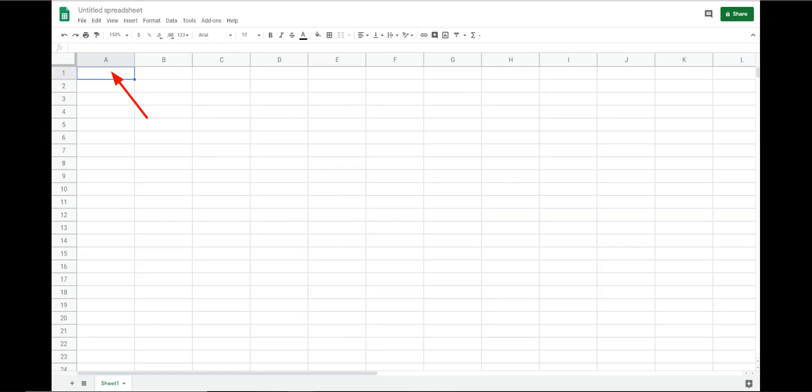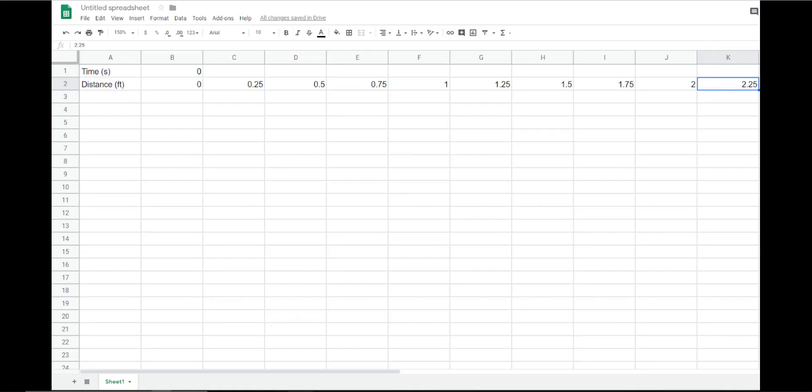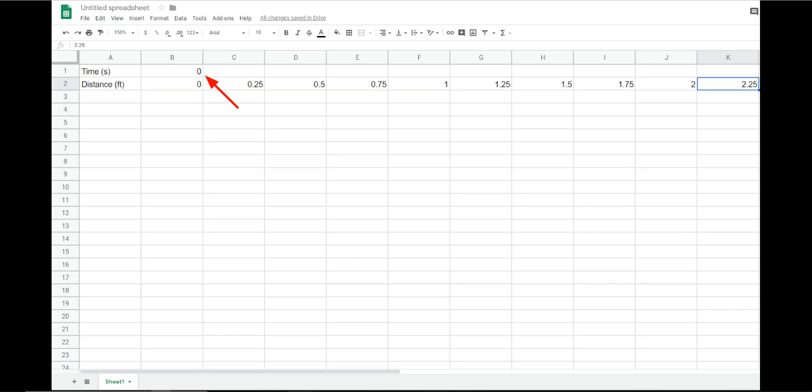To start, click on the corner cell which is referred to as A1. Enter the following information into the cells. The variable time and the unit seconds as open parentheses, S close parentheses. Select the next cell by pressing the arrow key to move over or clicking on the cell. Then enter 0 for the starting time.